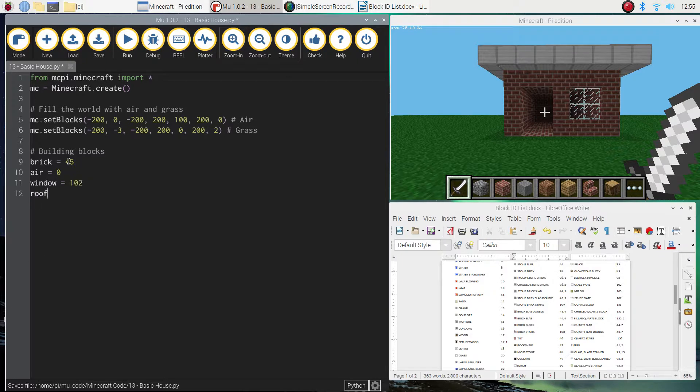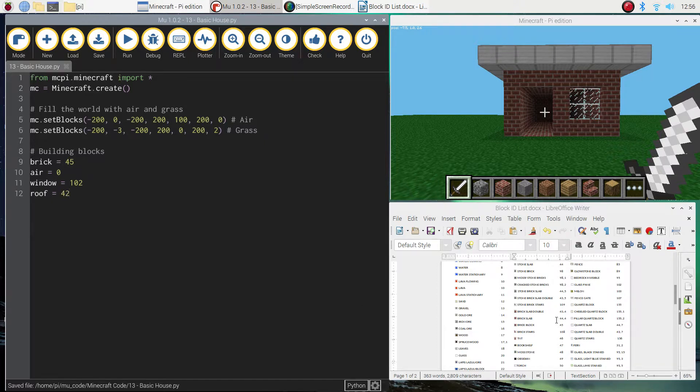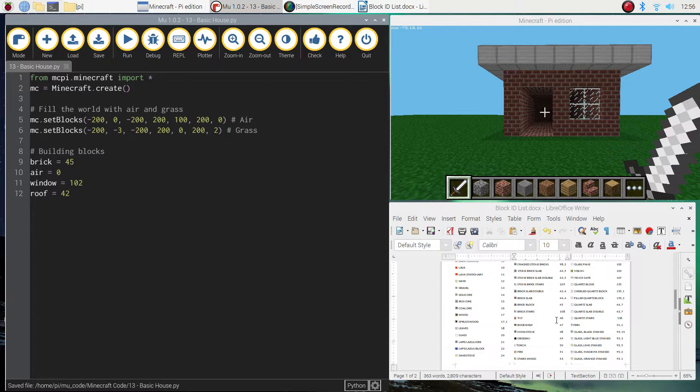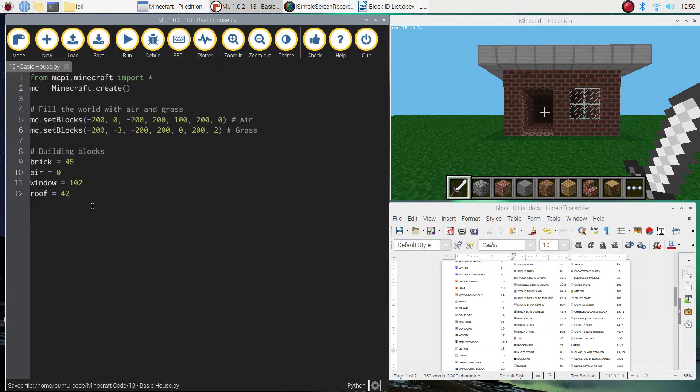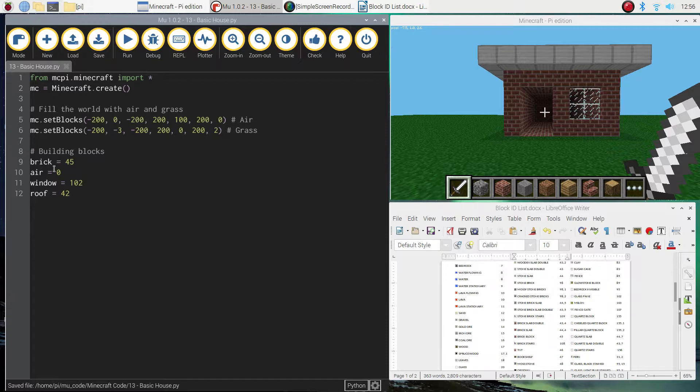If you want to use other blocks for your house, by all means go for it. But if you want to copy me, just stick with what I'm using today.